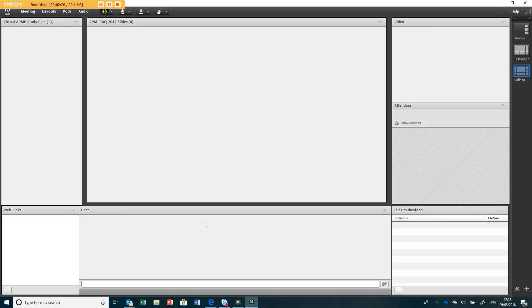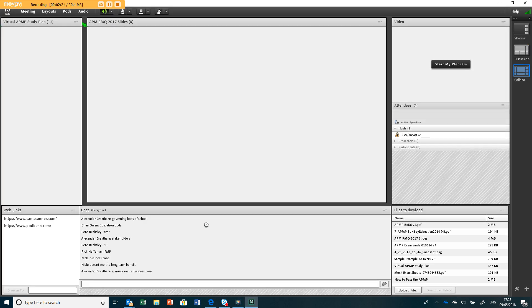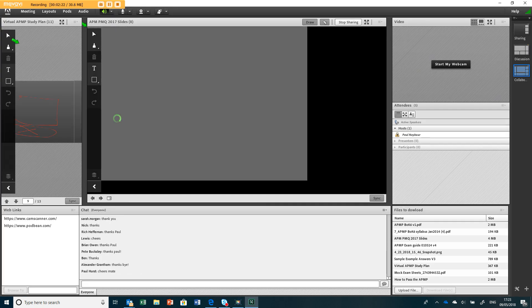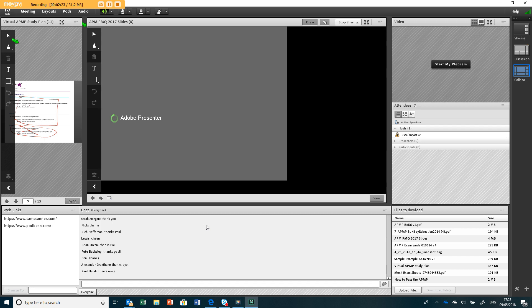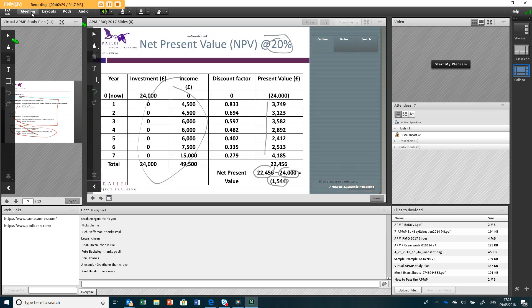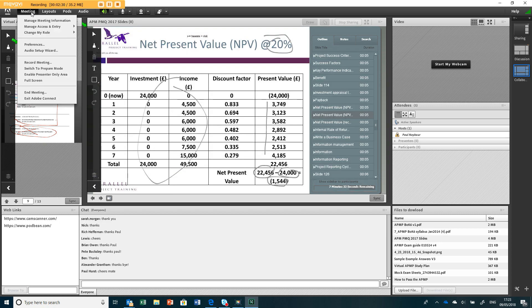Then you'll get a screen like this. As you can see, it's already picked up my... so the first thing to run is the audio setup wizard which is here.